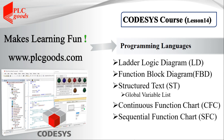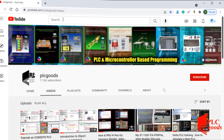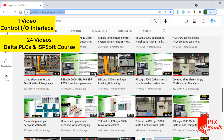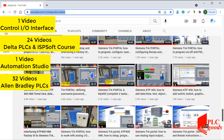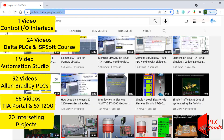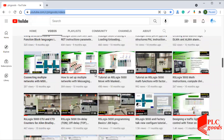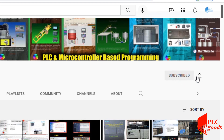Hi there. In this video I'm going to complete the buffer station project which was started in the previous video using structured text language. I just wanted to inform you about the great content we have been releasing on the PLC goods YouTube channel, which includes industrial automation, PLC programming, HMI and microcontroller based developments. My name is Syed Reza and if you enjoy this video I would appreciate it if you could click the subscribe button as well as the notification bell.